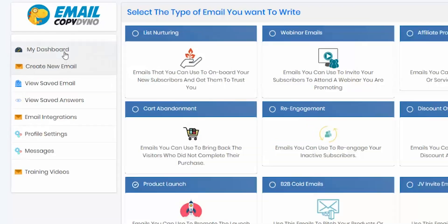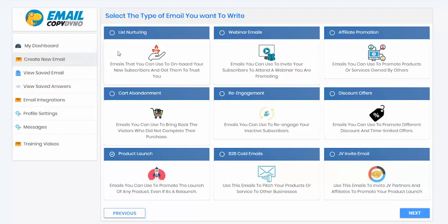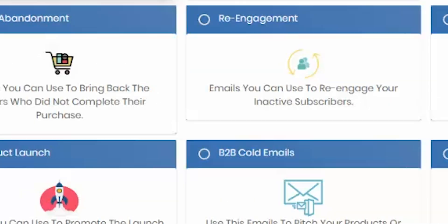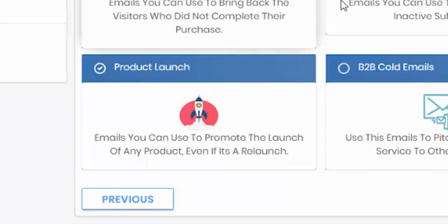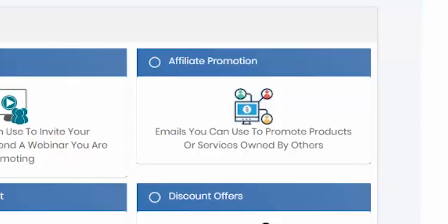Getting started is super easy. Just hit the Create New Email button, and then you'll select which type of email you're sending. Email CopyDyno helps you draft the perfect cold email, nurture your leads, launch new products, re-engage unresponsive subscribers, promote events and webinars, and more.